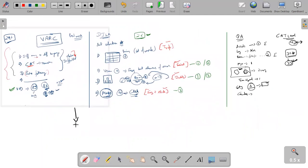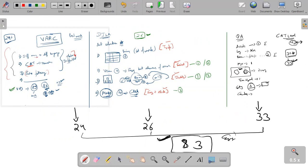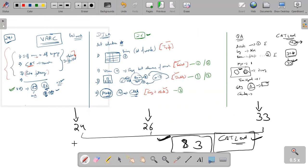The overall scenario of the mock: in VARC 24 marks, in DILR 26 marks, and in QA 33 marks — totaling 83. So 83 is the least minimum you should have gotten from this mock. This is not easy but CAT-level. Unless you had any blunder, this is a good mock and you shouldn't miss these types of mocks. These are the opportunities — you could see the same type of mock in CAT also.